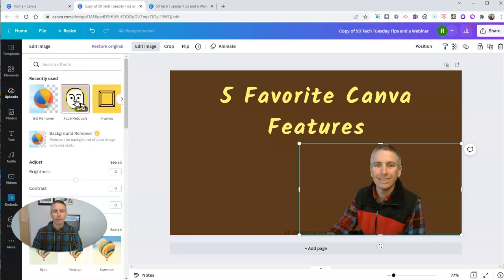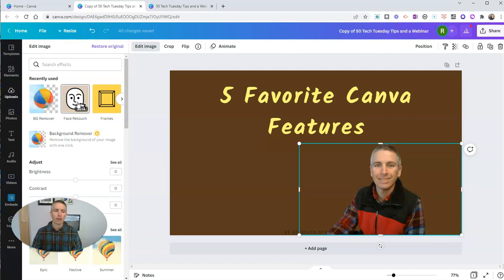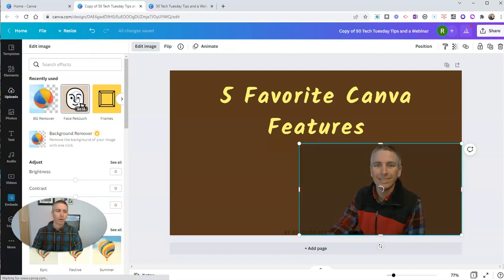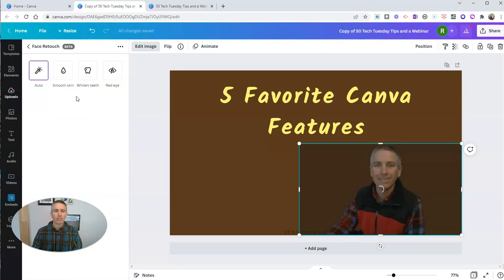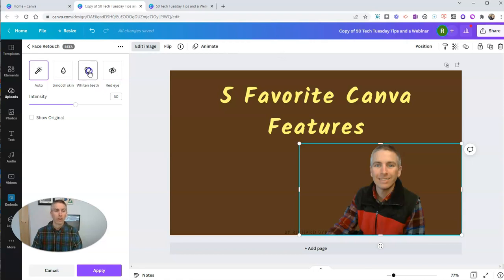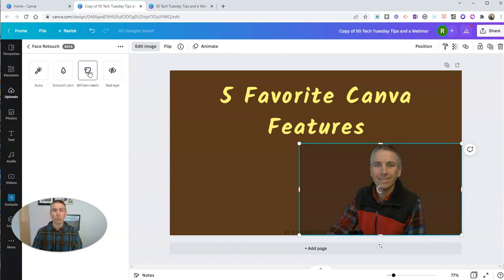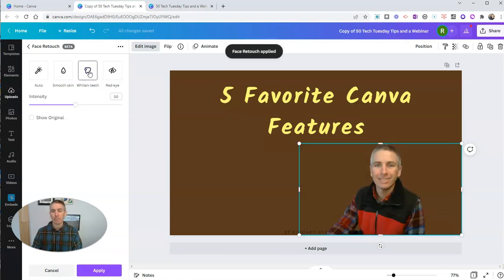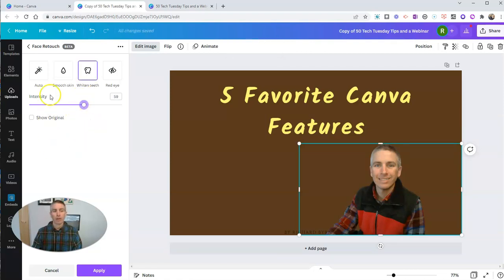And now I want to use this face retouch, which is another one of my favorite features. Face retouch allows you to, let's say, whiten your teeth. I drink a lot of coffee and my teeth have actually been stained since birth. So I'm going to whiten my teeth. And now I can increase that whiteness there.